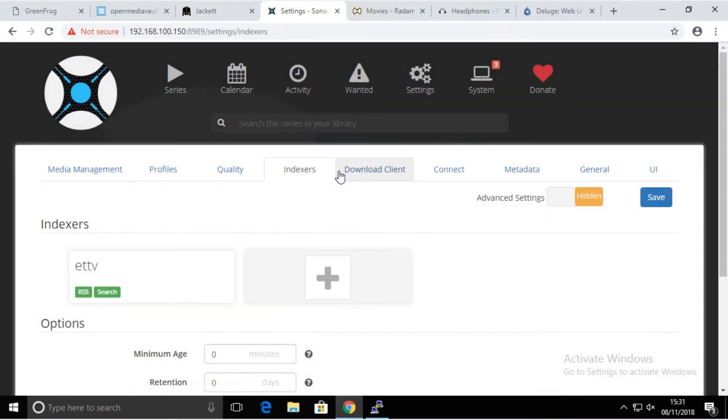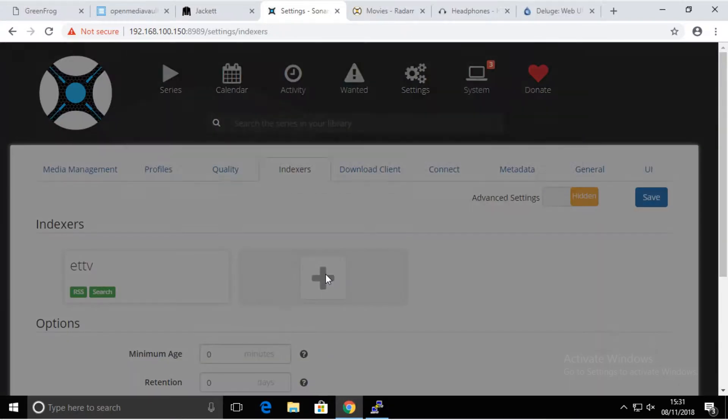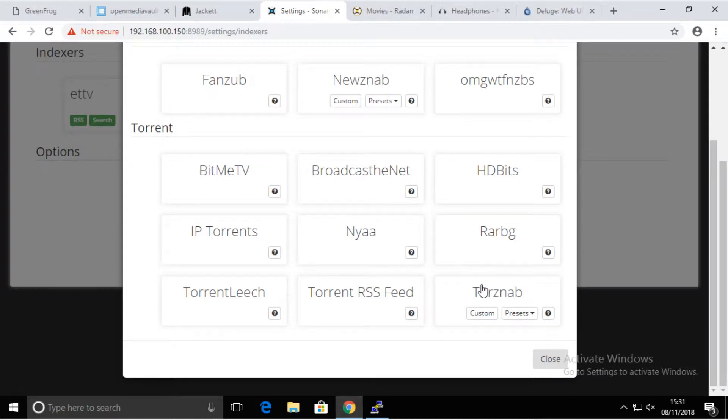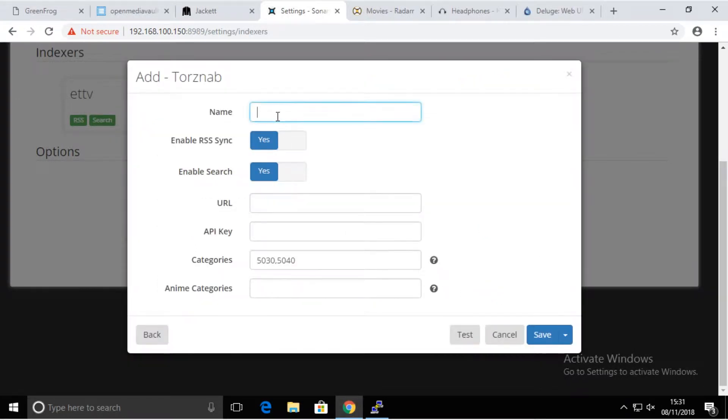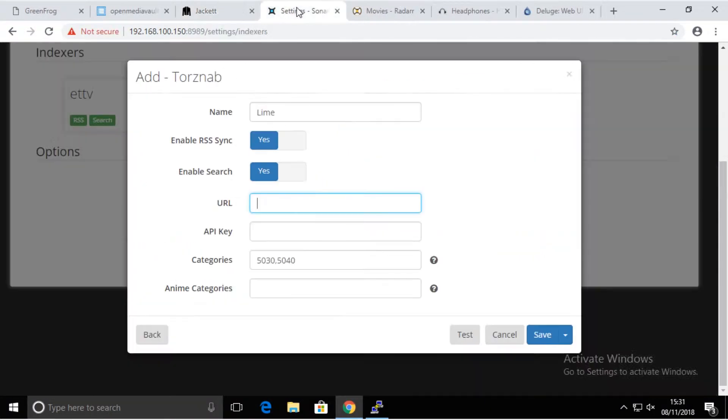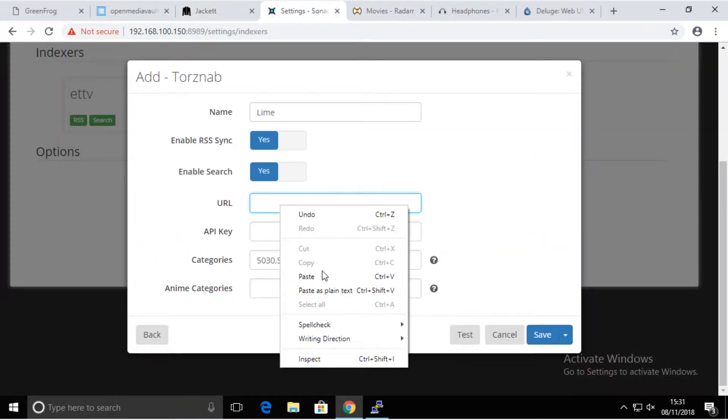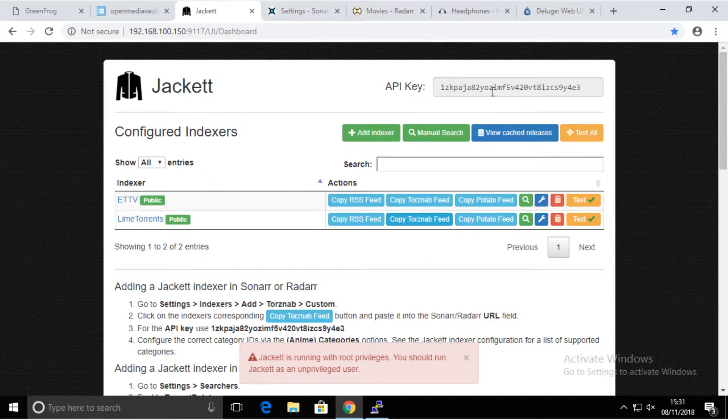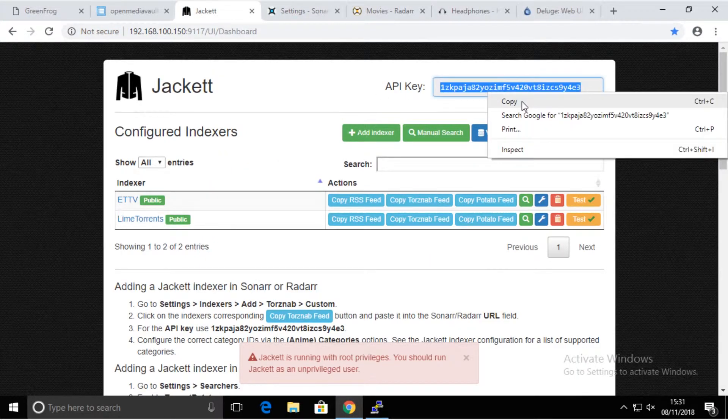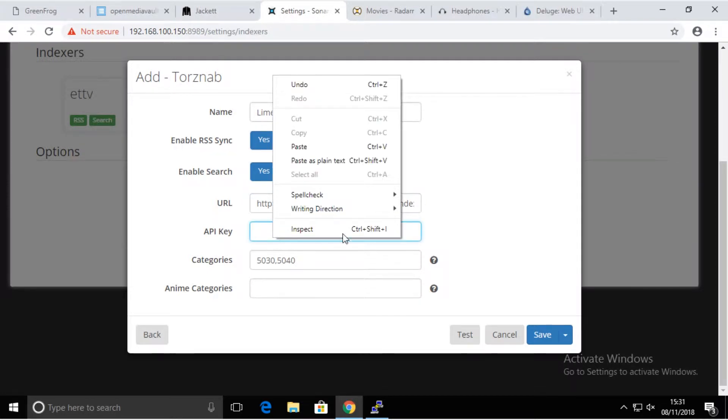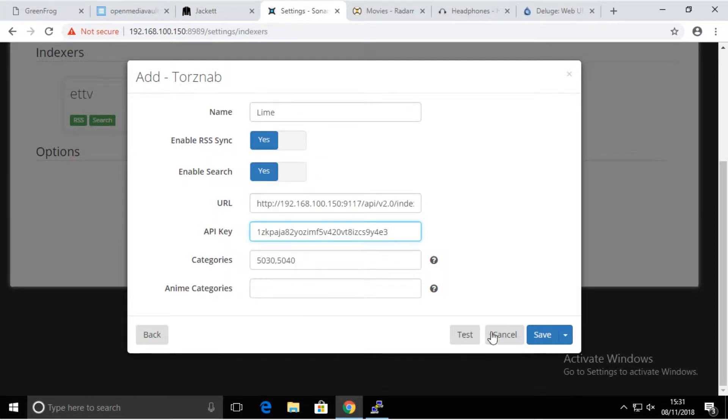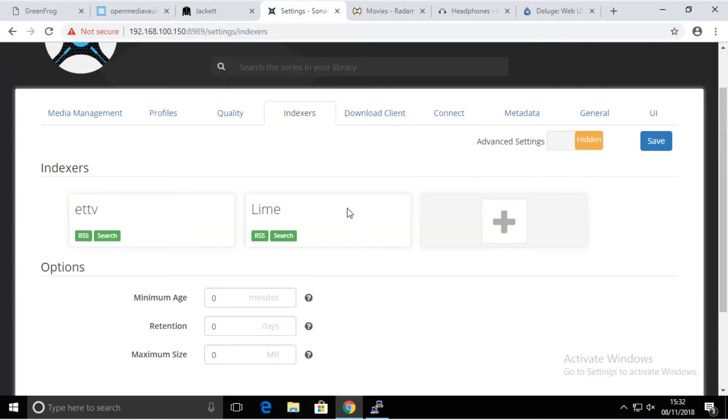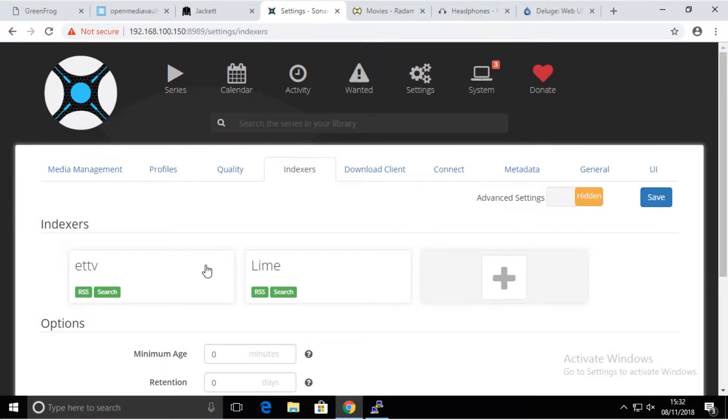It takes some time, so basically Sonar is currently communicating with Jackett, Jackett is communicating with the torrent site to do some testing, and hopefully it's working. Testing successful, excellent. We're going to save that and add one more the same way. We have two indexers set up.